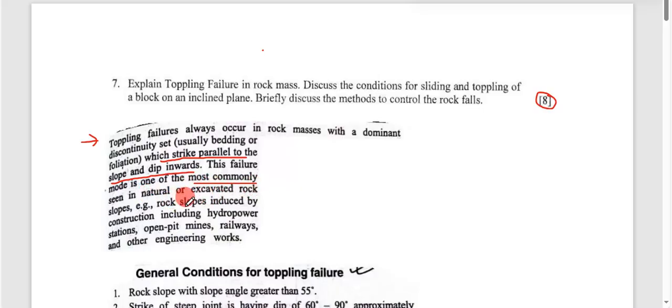Examples include rock slopes induced by construction including hydropower stations, especially railways and other engineering works.